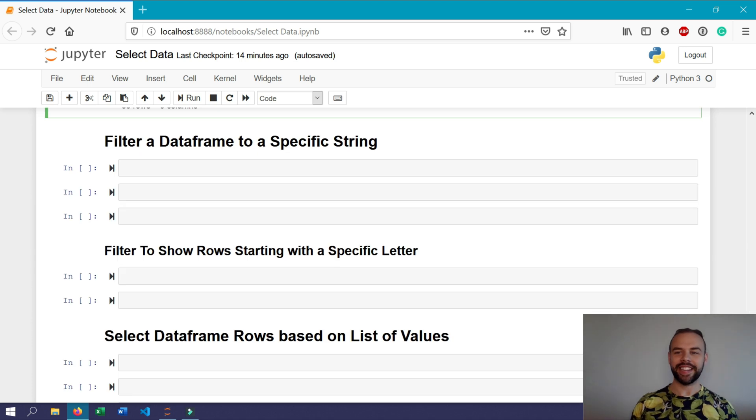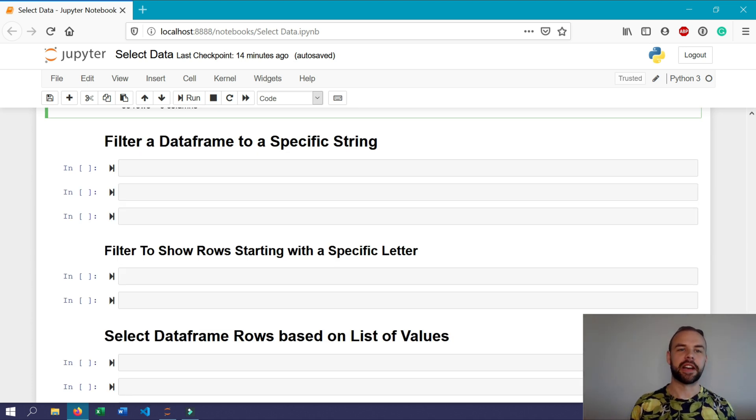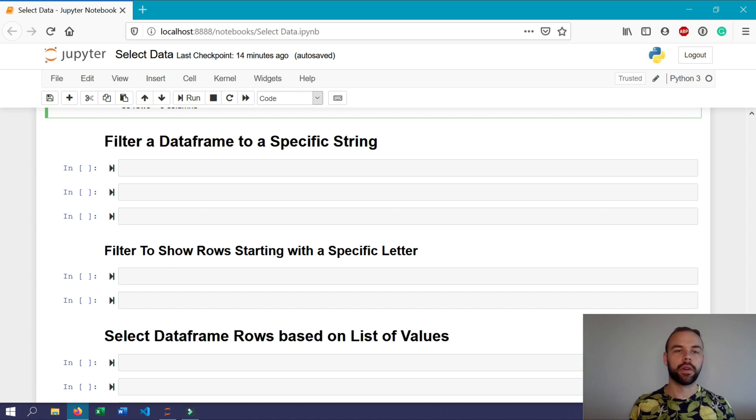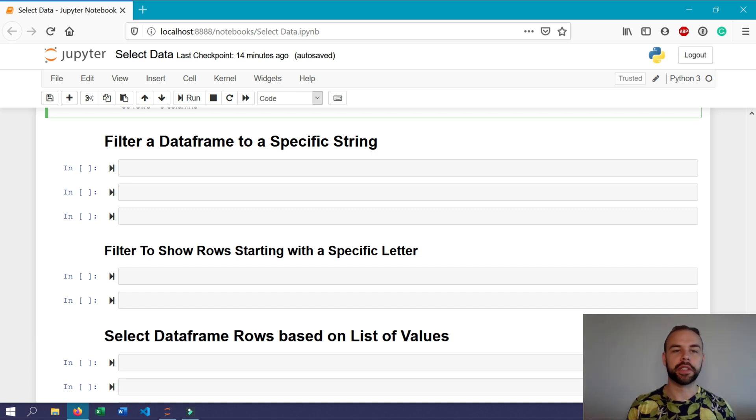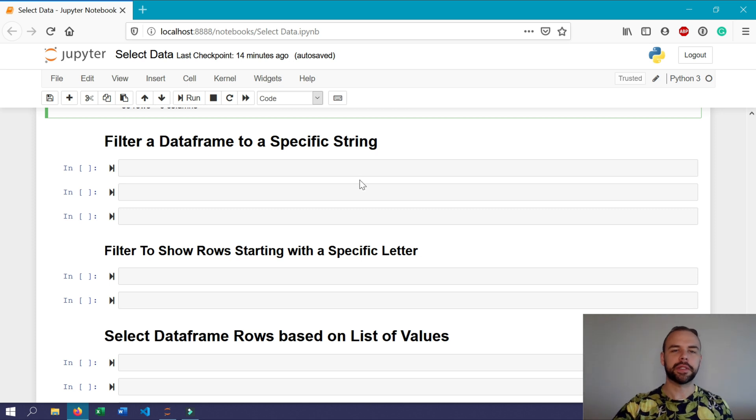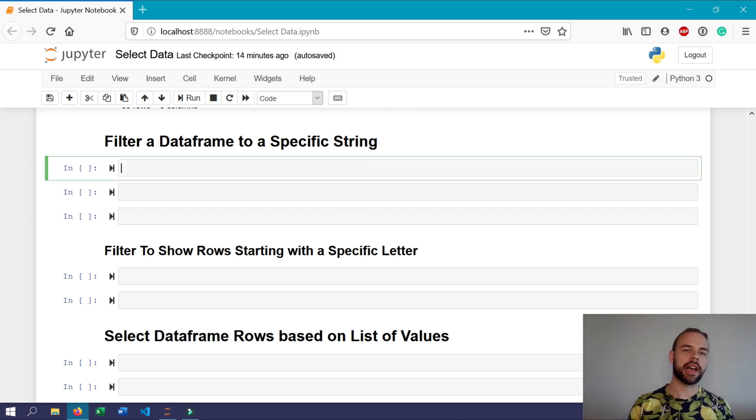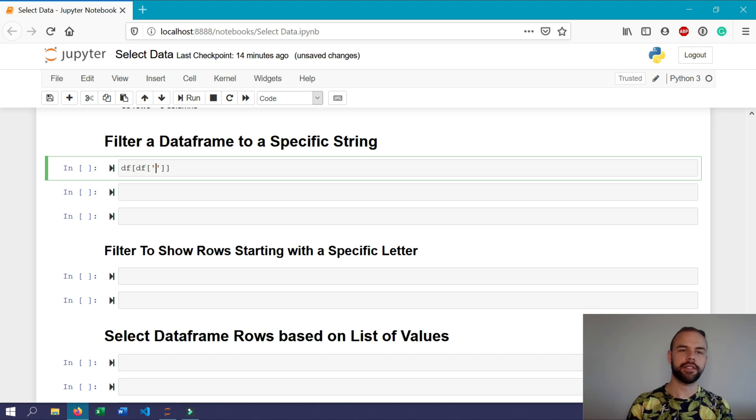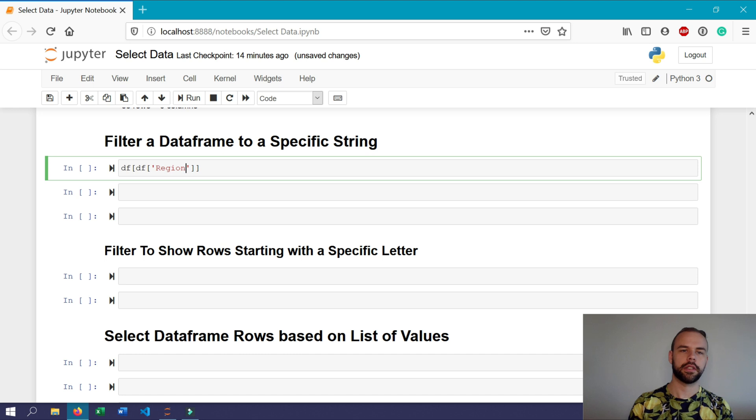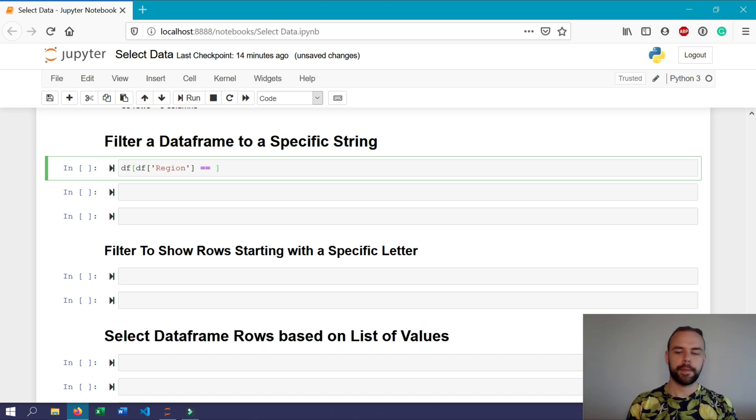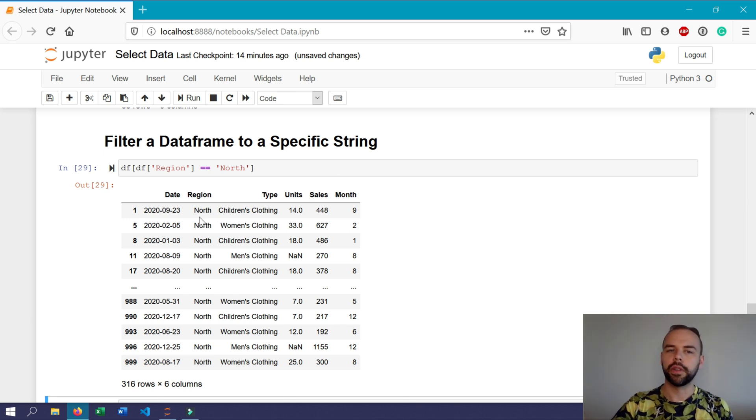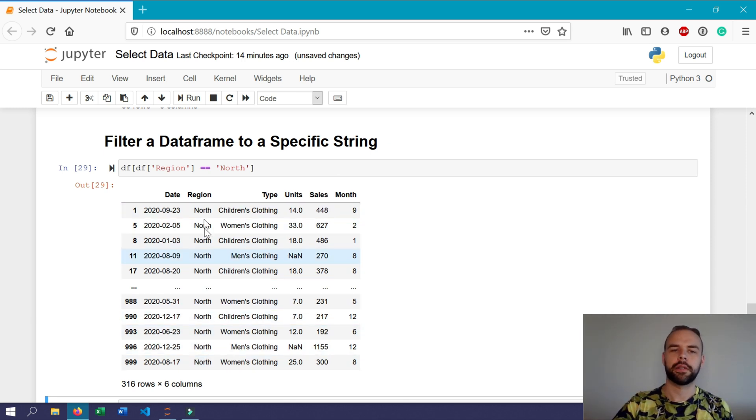Now say you're interested in filtering down to a specific string, say you're interested in a particular salesperson or a particular region, which we're going to look at here now. So for example, if we wanted to only look at the north region, we could use df df region and then type in double equal sign north. So what we get returned here are only values pertaining to the north region.